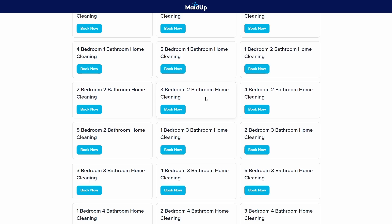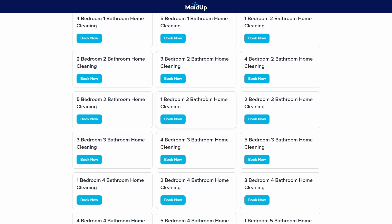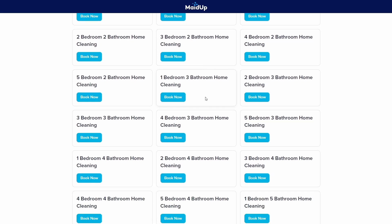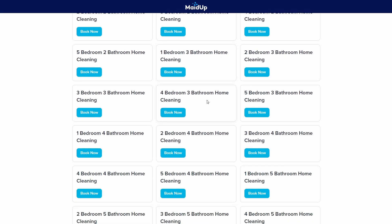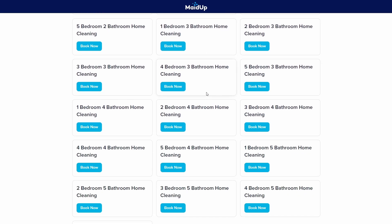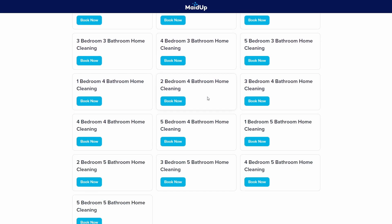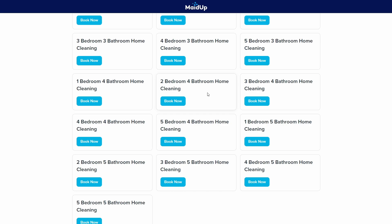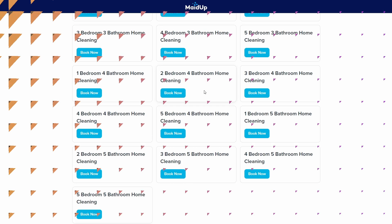As you can see, that approach would become complicated quickly, not to mention difficult for customers to navigate. There's an easier way to handle this in Zenbooker. That's where service modifiers come in.